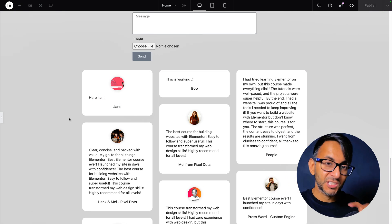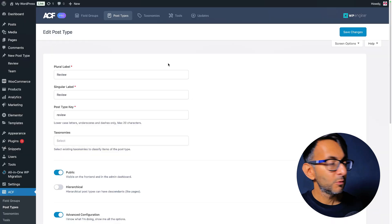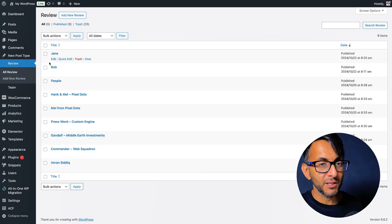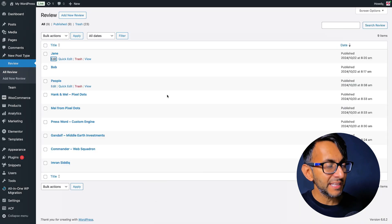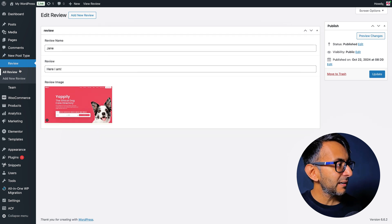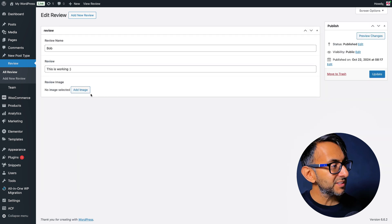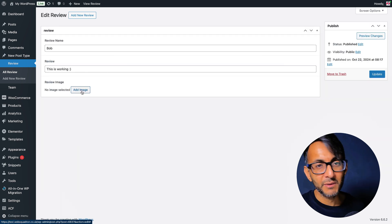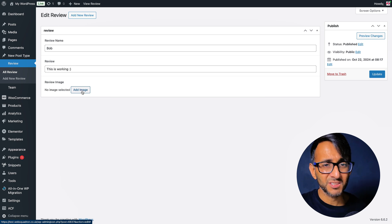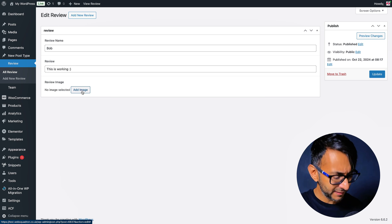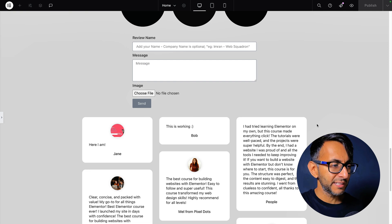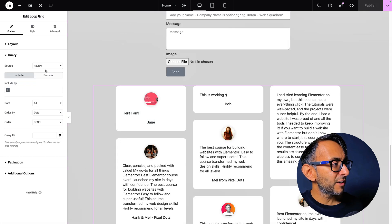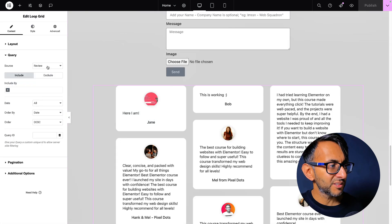And if I was to go over to my WordPress admin, which is over here. And if I go to review and go to all review, you can see Jane and Bob. And if I was to go in here, edit, I could go in. And if I was to go back out and go into Bob, for instance, I could go and add in a separate image because this is just custom fields. But that code snippet is allowing me to get testimonials almost in real time. And this is just a loop grid. You go to query. It's using the review as a source.